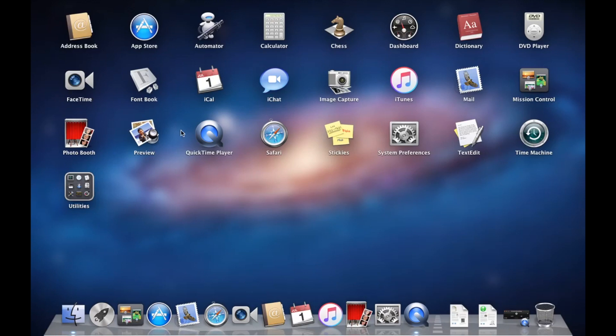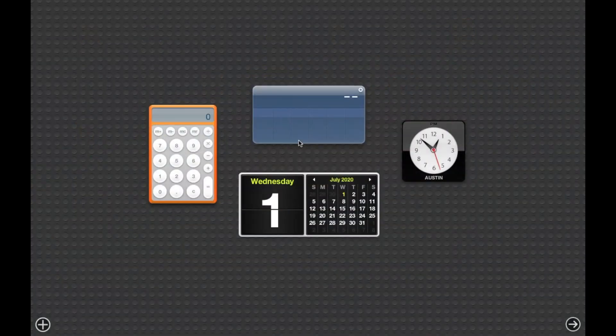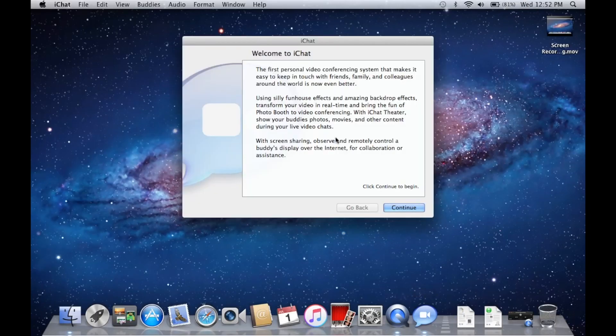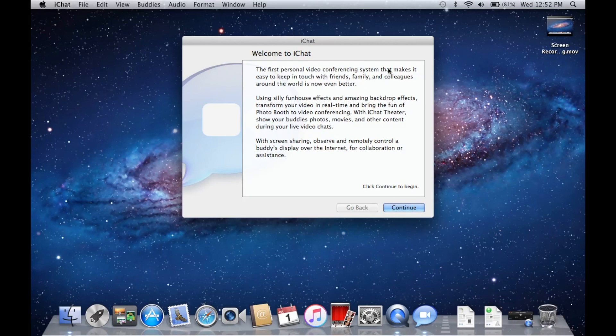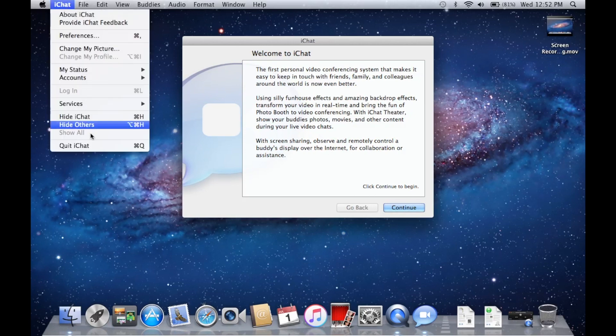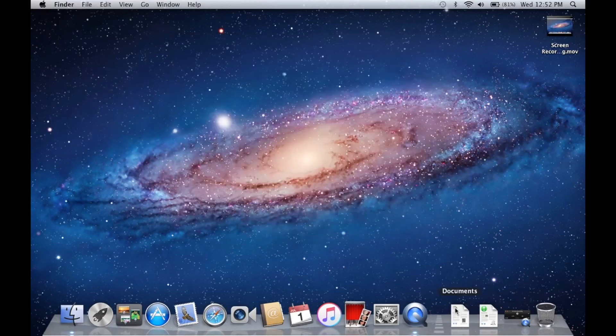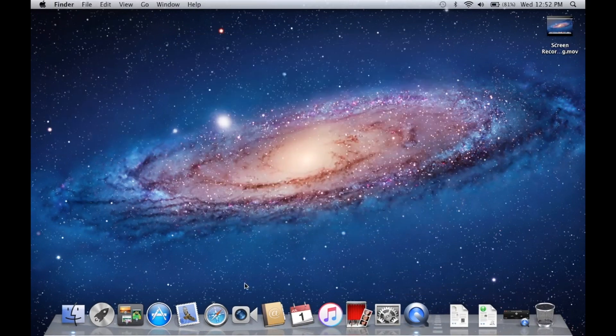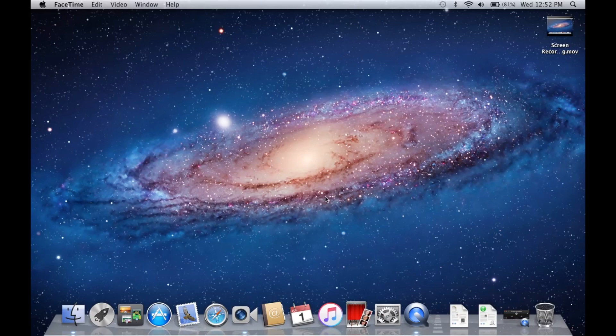Check this out - a few icons you may not have noticed before such as iChat. This still had iChat on it. You can see that the first personal video conferencing system that makes it easy to keep touch with friends. I think of this as like a throwback of something like Zoom, right? This was Apple's version of that. Obviously iChat died pretty quickly once FaceTime was introduced.